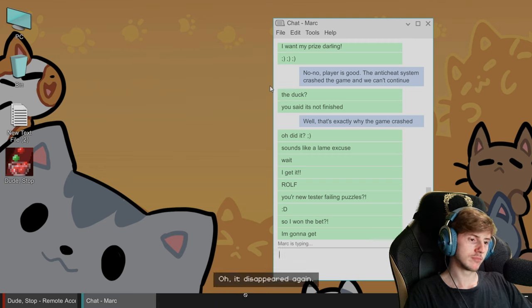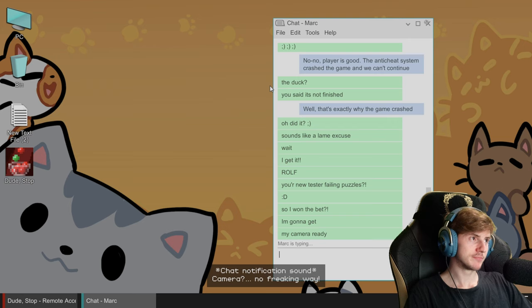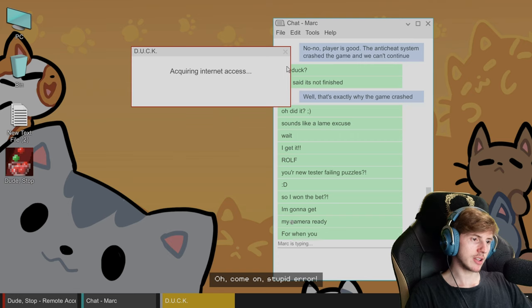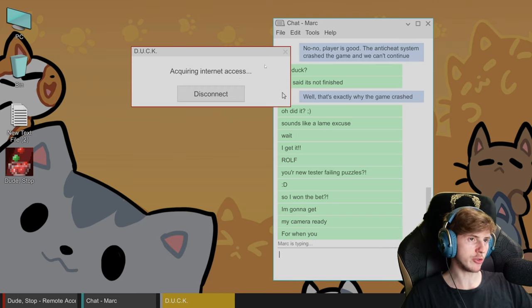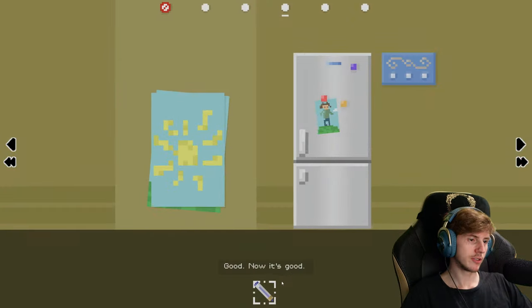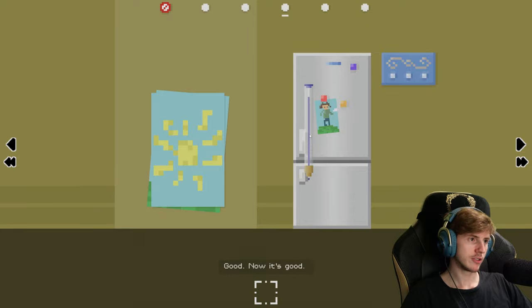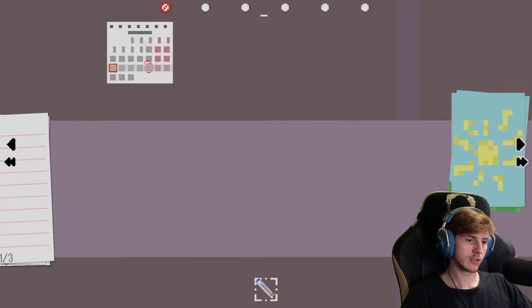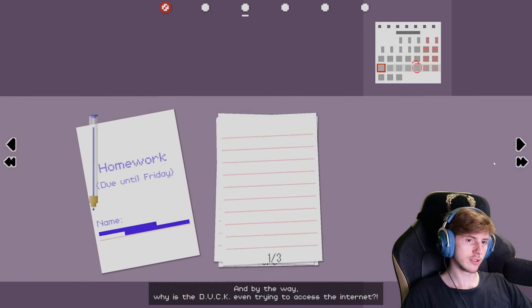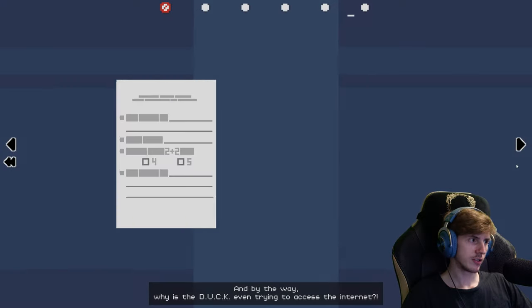Oh, it disappeared again. Camera, no freaking way. Oh come on, stupid error. I'm gonna get my camera ready for when you. Good, now it's good. And by the way, why is the duck even trying to access the internet?